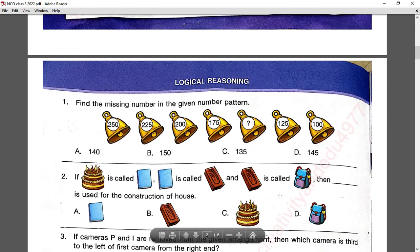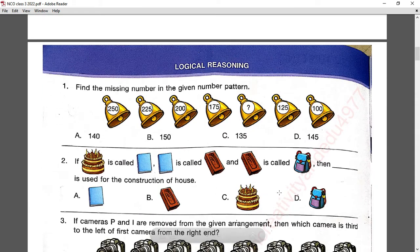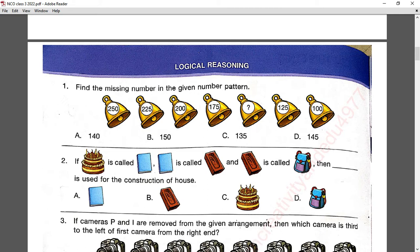Question number one: find the missing number in the given number pattern. If you go from left to right, there is a difference of 25. So between 175 and 125 the difference is 25, and the answer will be 150. Option B is correct.